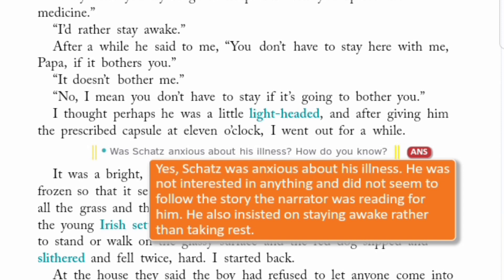He was not interested in anything and did not seem to follow the story the narrator was reading for him. Aur wo kisi bhi cheez mein interested nahi dikhra tha, aur aisa lag raha tha jaisi ki narrator jo reading kar raha tha us ke liye wo usko bhi nahi sun raha tha. He also insisted on staying awake rather than taking rest. Woh zid karta tha ki woh jagi raha hai bajay rest karne ki.